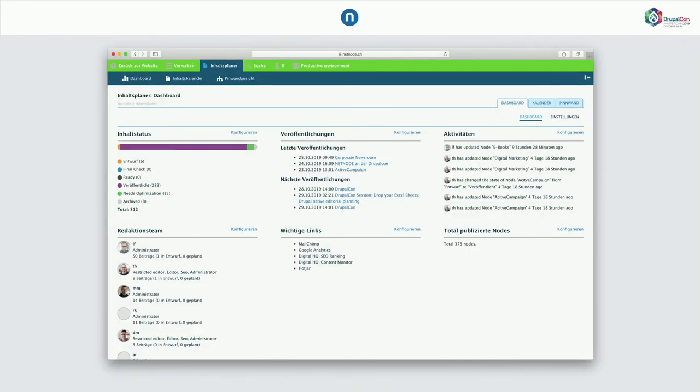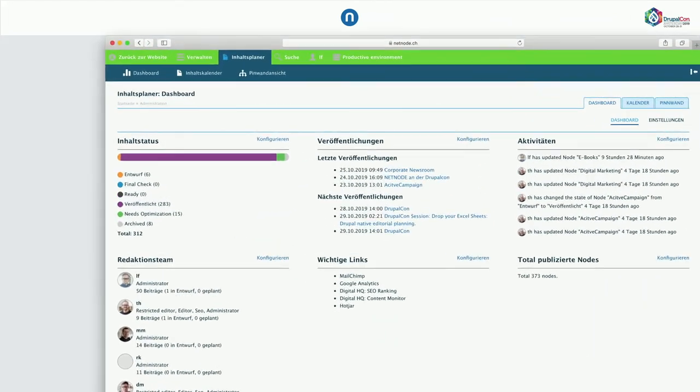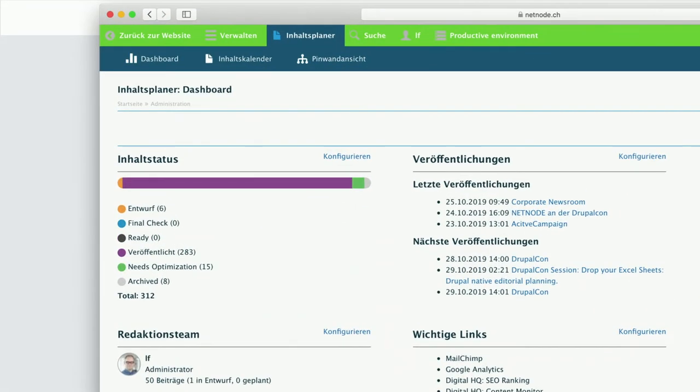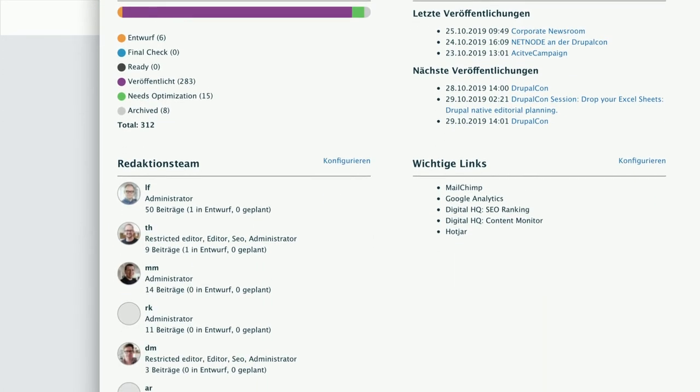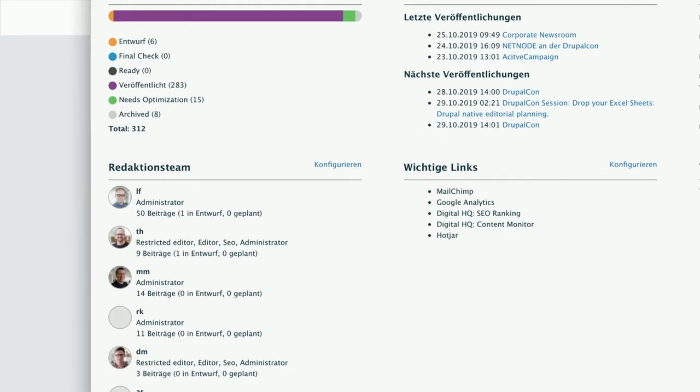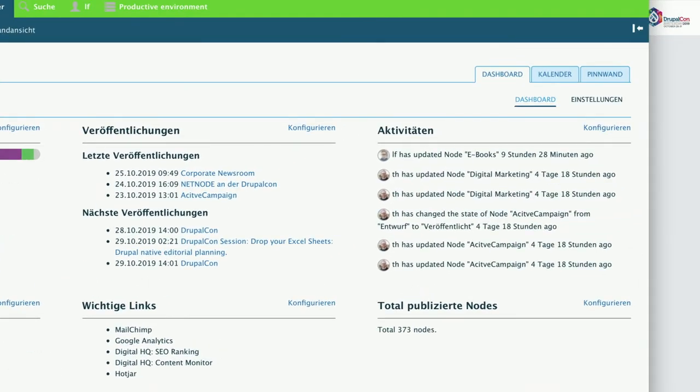This is the Dashboard. Very simple. It's like six panels, six widgets you can place. You can place them freely. And now, for example, you have a widget called Content Status. It's nothing else than mapping nodes by workflow state. So you have an immediate view of how much progress you have in your content. Or another widget is very simple. Just a list of your editorial teams and who created how many posts. Or other stuff like activities, who updated what nodes, what are the next publications and last publications.